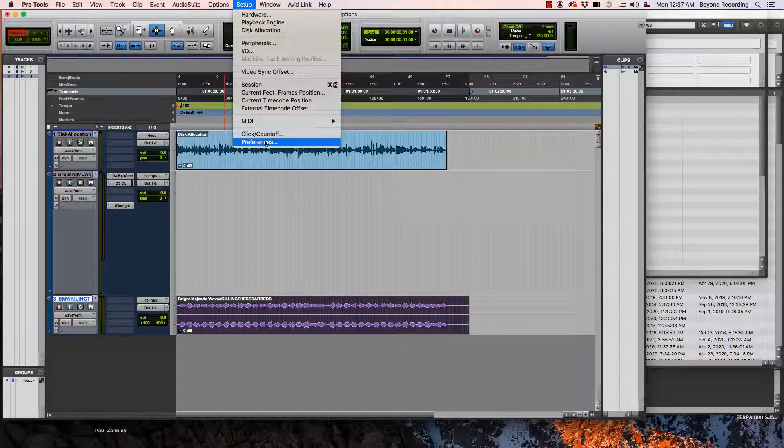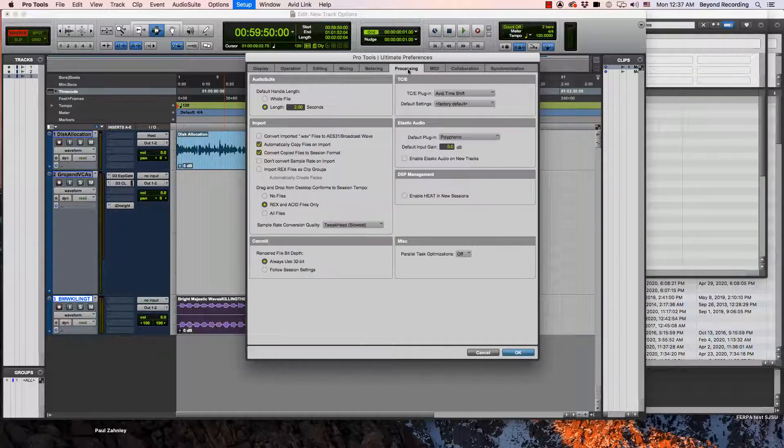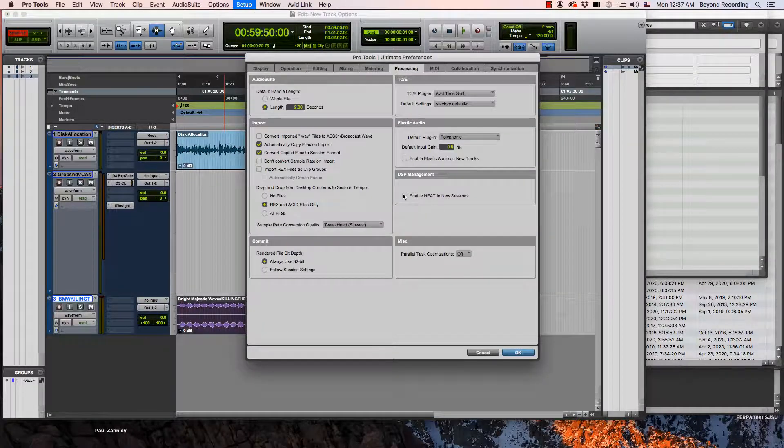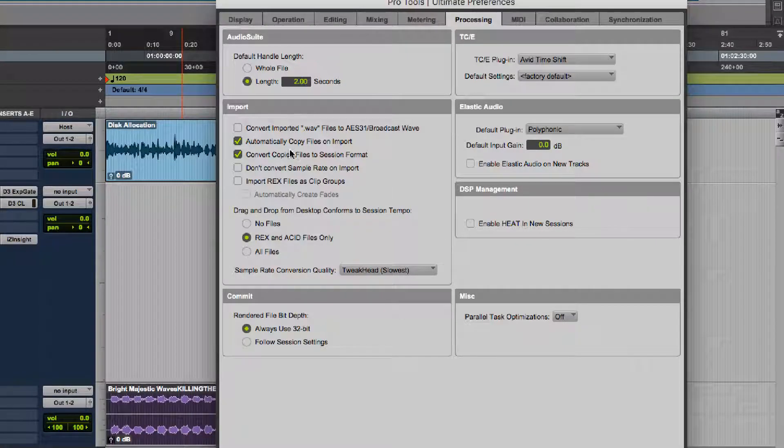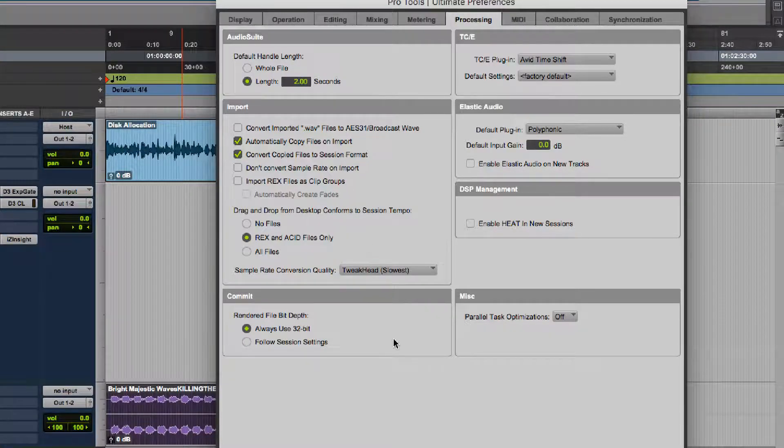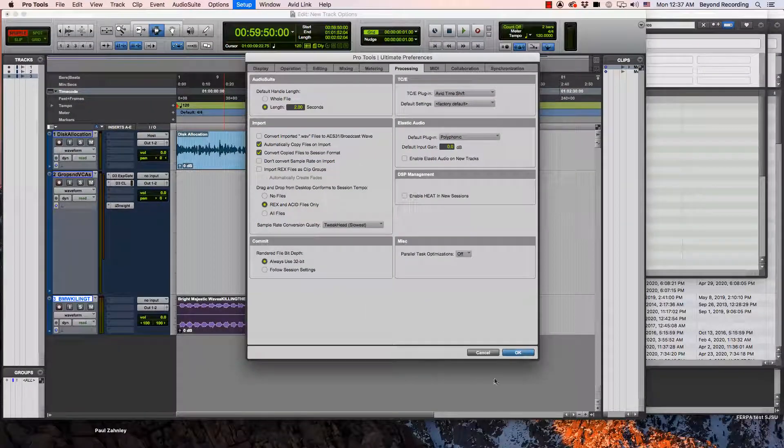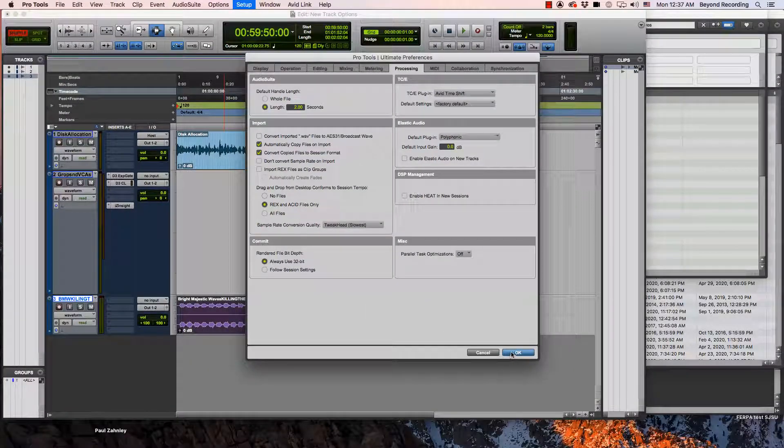To do this, you would go to preferences, go to the processing tab, and check automatically copy files on import and convert copied files to session format to make sure it stays with your session in your audio files folder.